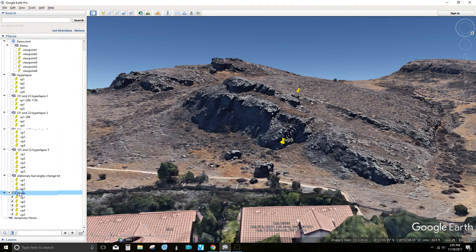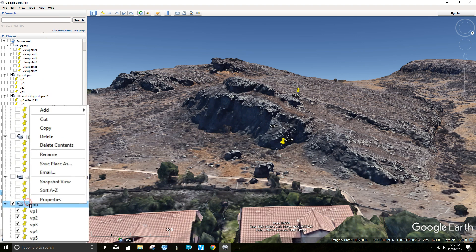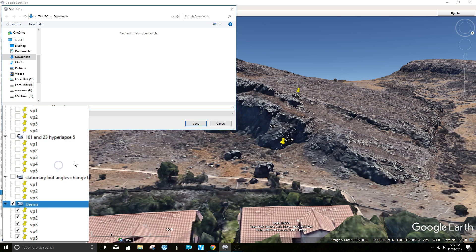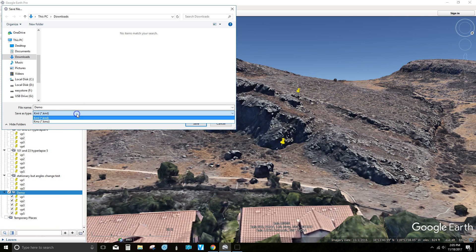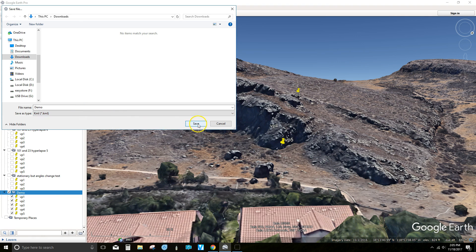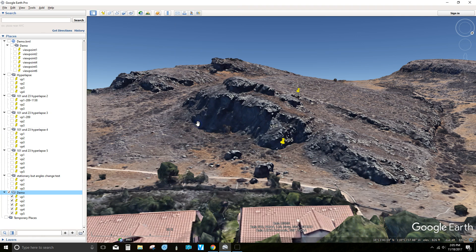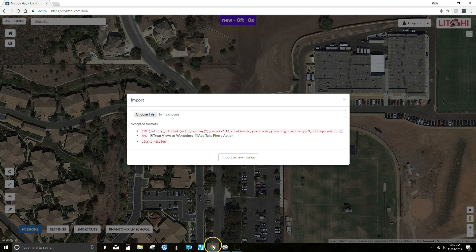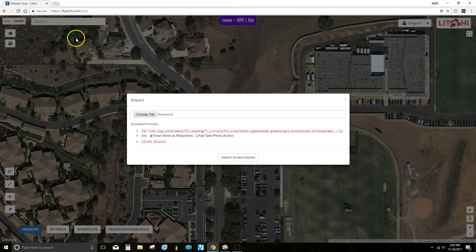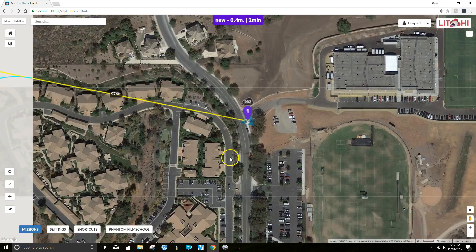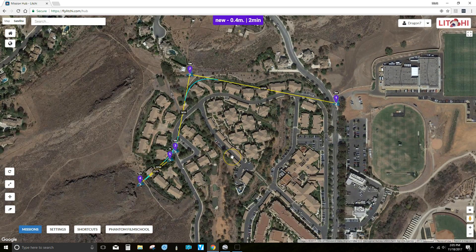Now I've recorded all the viewpoints I want to run for this mission, and I'm saving that file as a KML file, as per the prior video. Over on LitchiHub, I'm going to go ahead and import that file — and there you go.